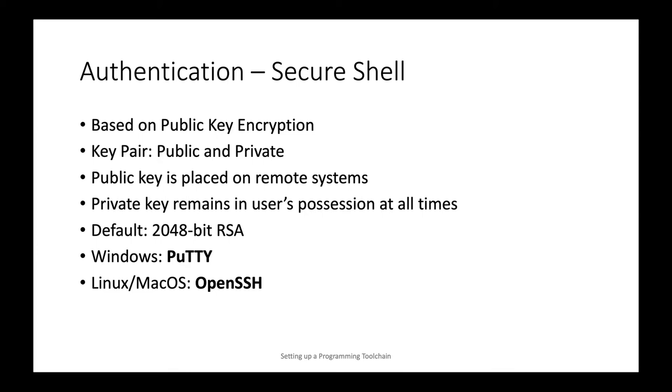And then a private key that never leaves your possession. There is a challenge response mechanism there that ultimately proves to the remote system that only the holder of the public key could be the generator and the respondent to that challenge. And based on this match, the system will grant you access.